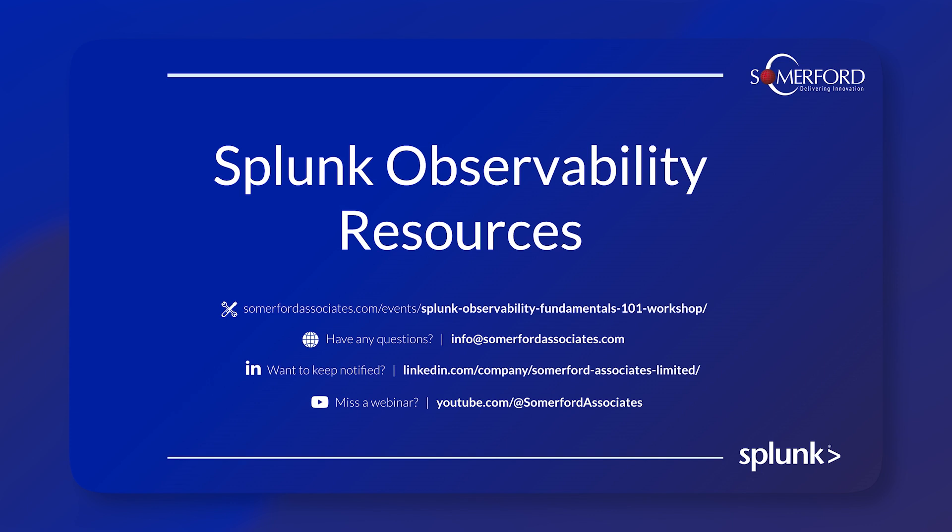If you enjoyed that short video, we have a few resources here. We have some hands-on workshops. If you have any questions, feel free to email us at info@summerfordassociates.com. Check us out on LinkedIn if you want to find out about more workshops and webinars and what we're up to. If you've missed a webinar and you'd like to catch up, we also have a YouTube page which has Splunk webinars but also our videos about our other partners.